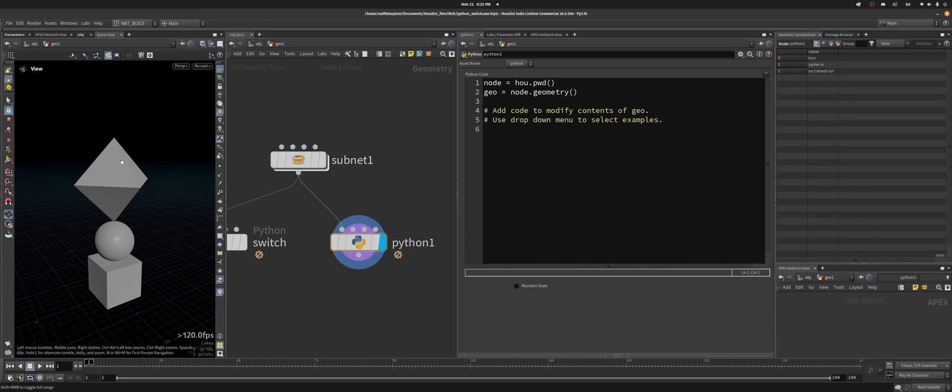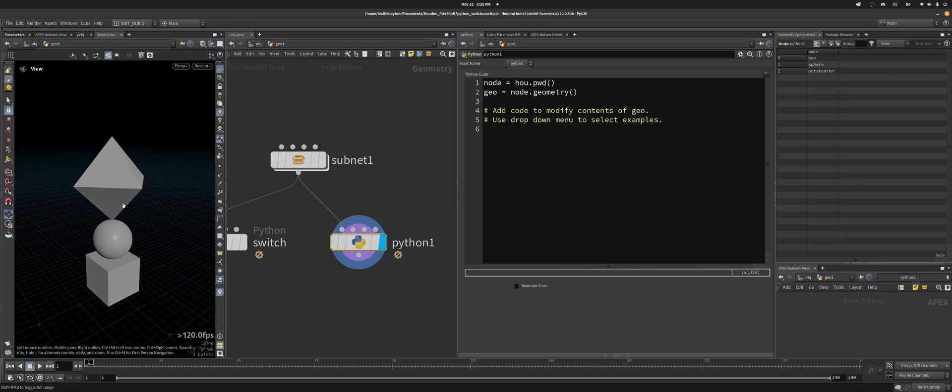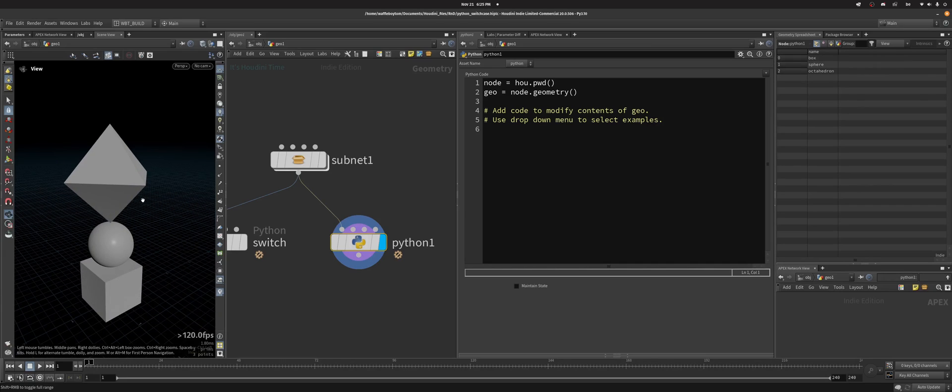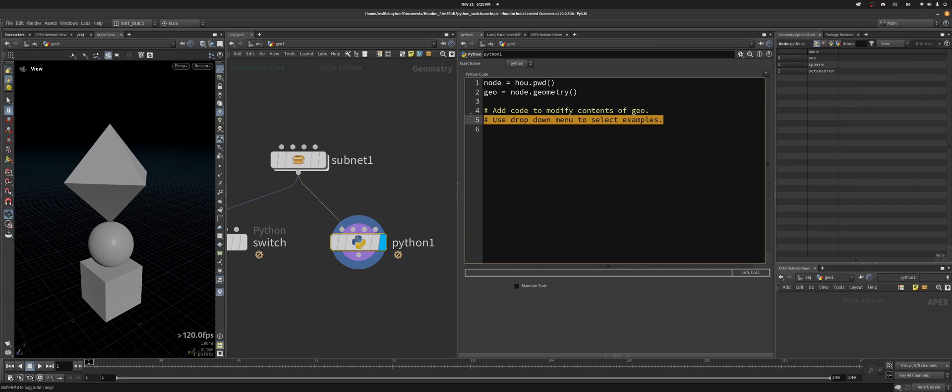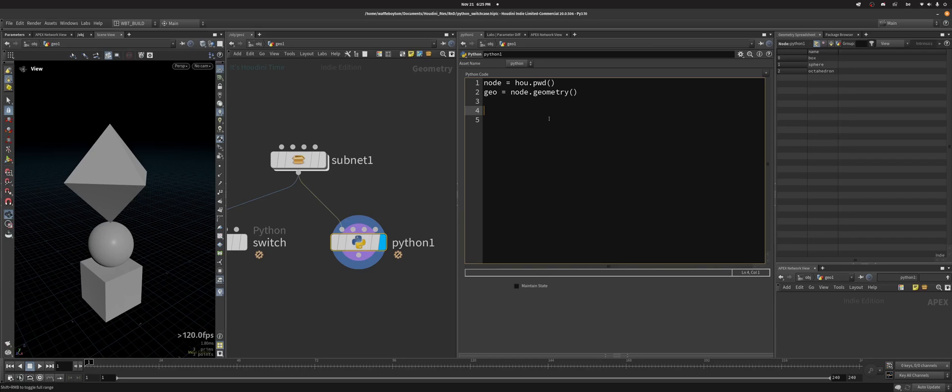So I've got these three packed prims: box, sphere, and octahedron is their name. And instead of doing if name equals this, else if name equals that, I can use the switch case and lay out a bunch of switches, a bunch of cases.